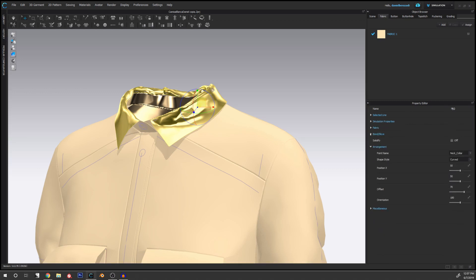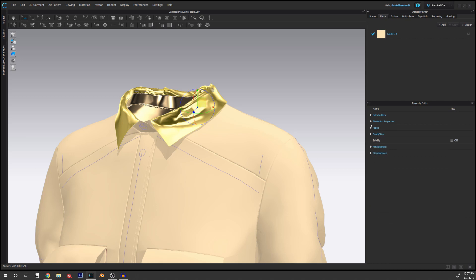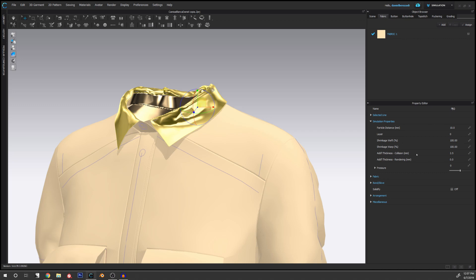We don't need this. So if we go to the simulation properties here, we have these additional thickness and additional rendering. So for now we're going to leave this alone, but the additional thickness and rendering, this does not affect the simulation but it can add some thickness that only it's viewable in the rendering. So it's just visual aid.